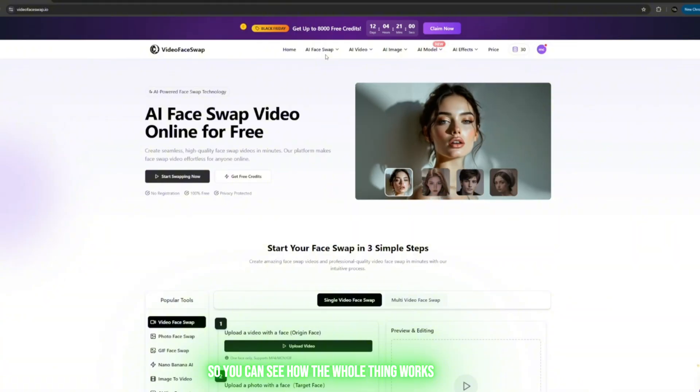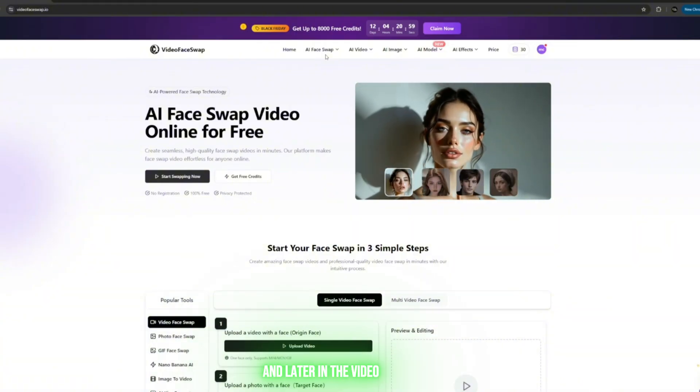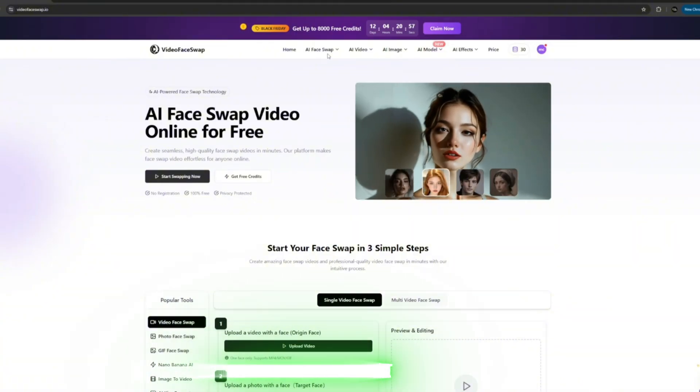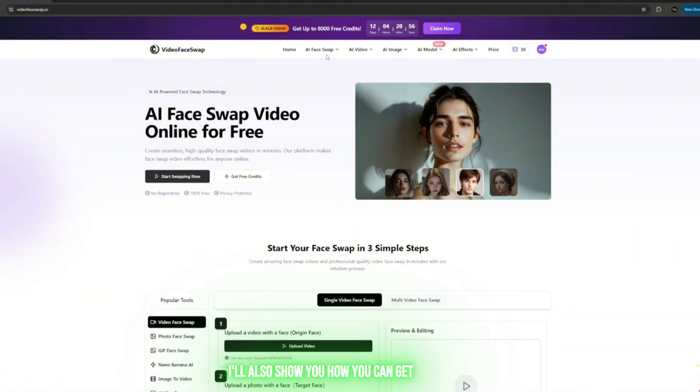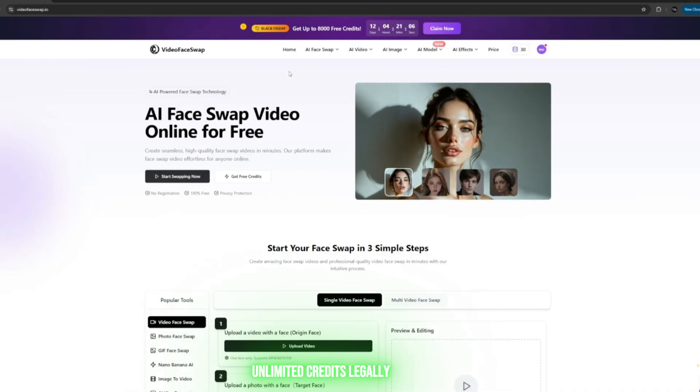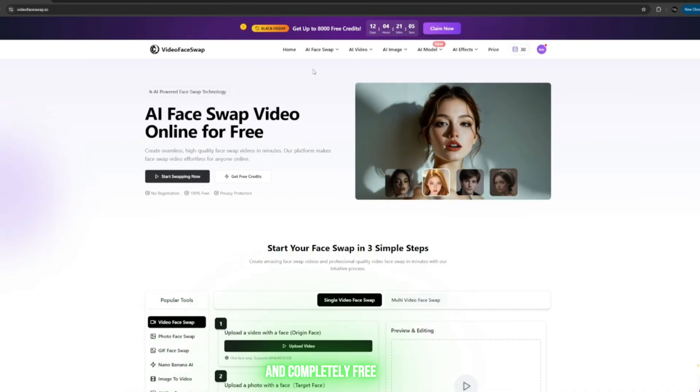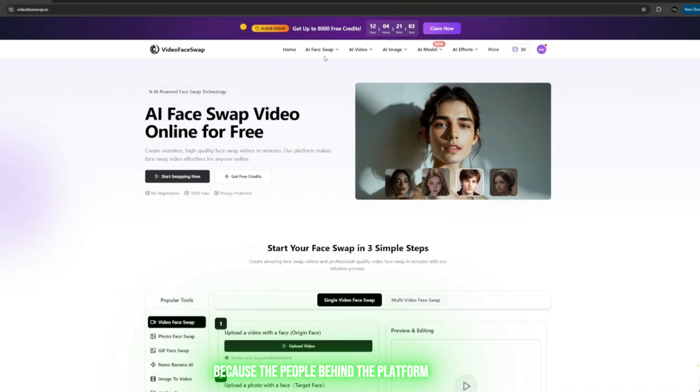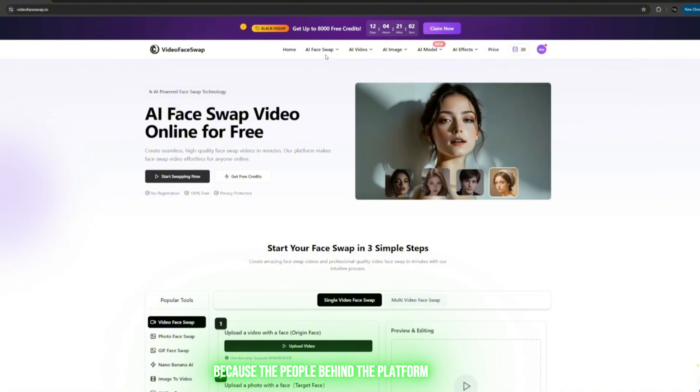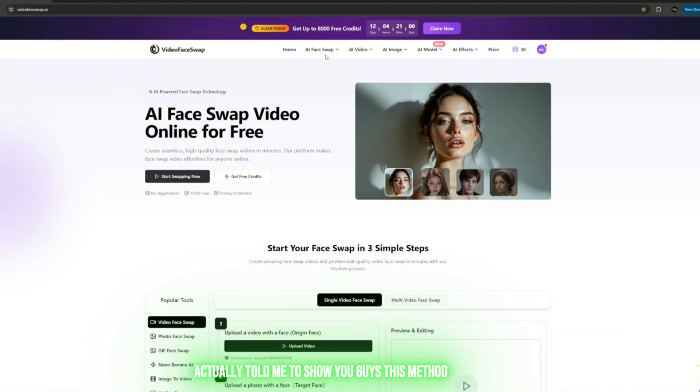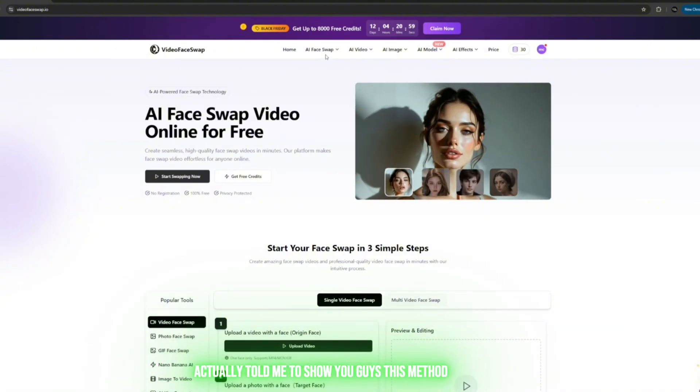I'll just click on Get Credits here so you can see how the whole thing works. Later in the video, I'll also show you how you can get unlimited credits legally and completely free, because the people behind the platform actually told me to show you guys this method.